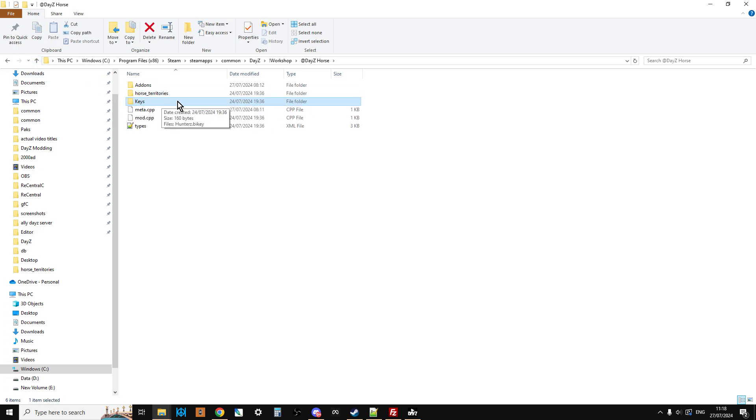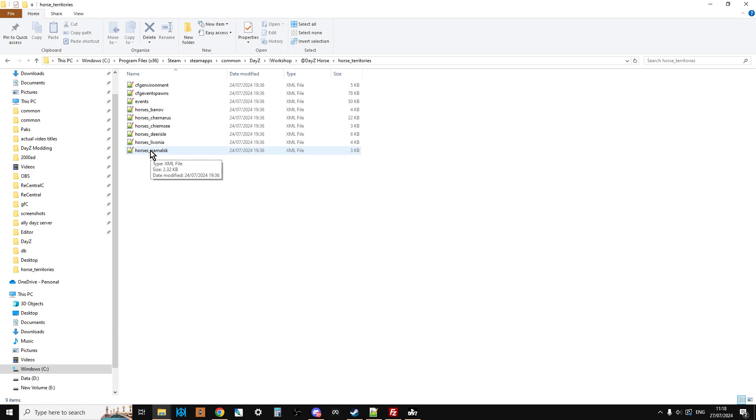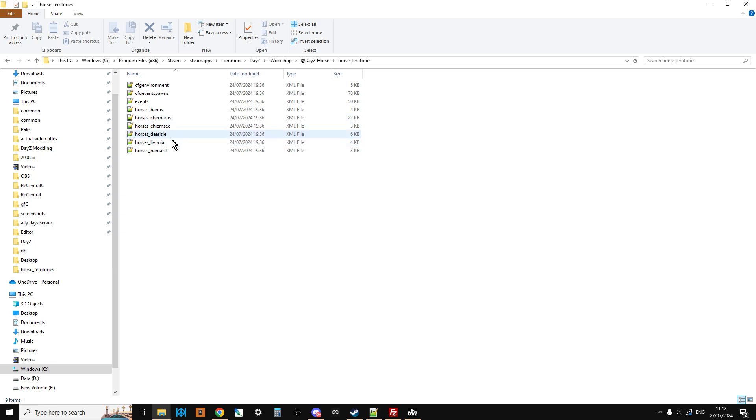And now, this folder here that says Horse Territories, it has more in it. So yes, we do have the Horse Territories, like you have the Bear Territories and the Deer Territories and things like that. Just remember, when we add these to our server, we're going to rename this file, because Hunter has been kind enough to create a Banoff, Chernarus, Chimpsi, Deer Isle, Livonia, and the Malsk Territories file. So we are going to change that, and this is a work in progress, this mod, so I'd expect to see more territory files added to this as we go along.